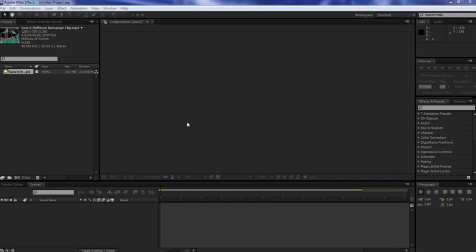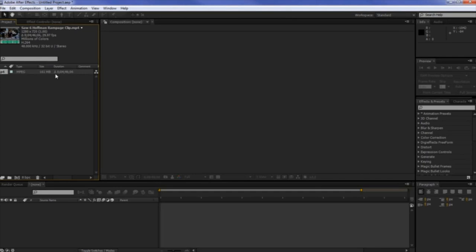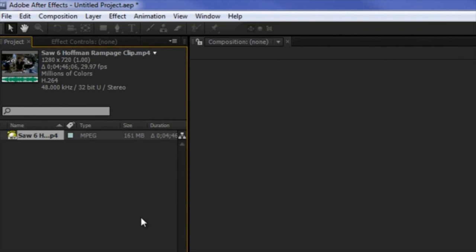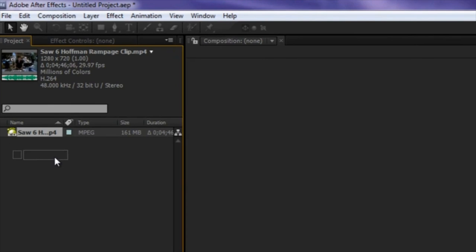So we can come into our project panel here. This video was originally like 4.1 gigabytes, and as you see, I lowered it down to 161 MB. It only took like 20 minutes to upload. And so the first thing you're going to do is import a video into After Effects, and I am working with CS5.